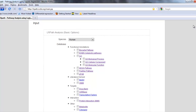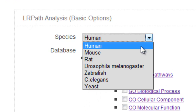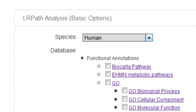LRPath is a web-based tool. Using the drop-down menu next to species, select the appropriate species, such as human. If you select mouse or rat, know that most of the databases are actually using the human ortholog. For human, mouse, and rat, all the databases are available for selection. However, for other species such as zebrafish, only GO, KEGG, and cytoband are available for selection.